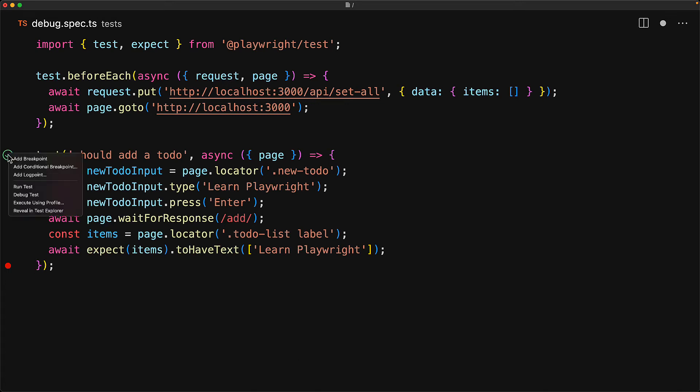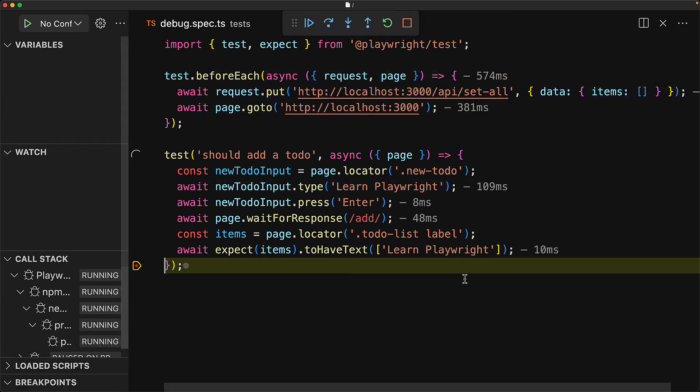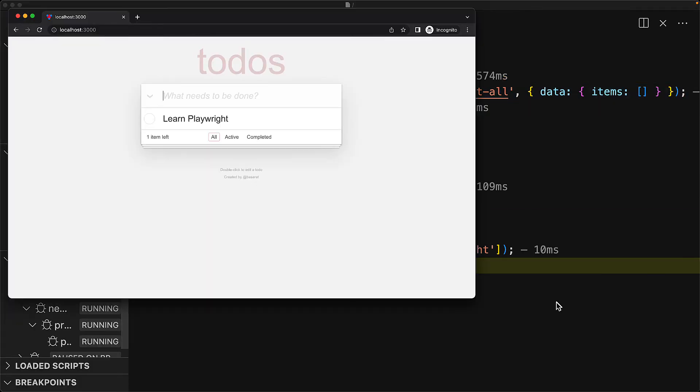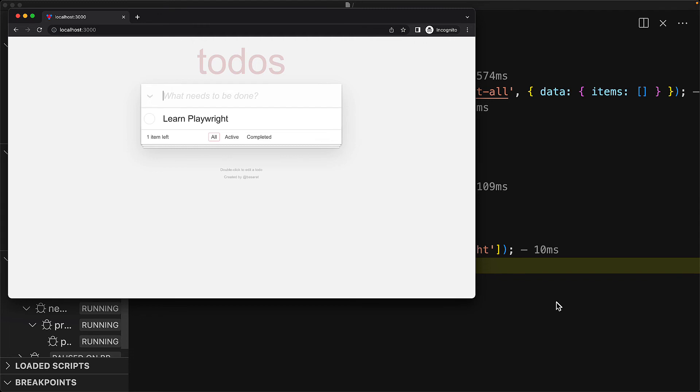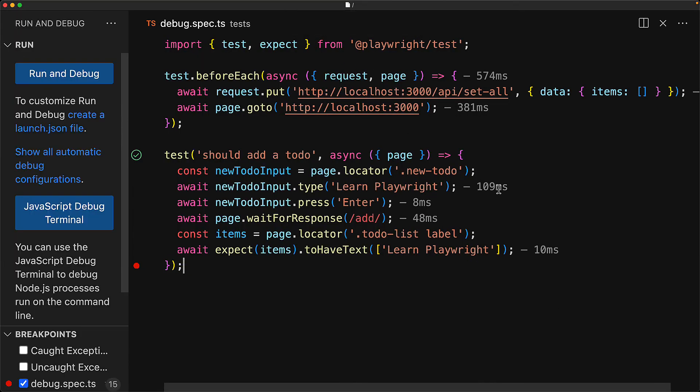So now let's just debug this test again to see what it is doing. It will run till of course it hits the breakpoint. And at this particular point, we can inspect the browser and everything seems to be in order. So we just let it continue. And of course, this particular test will pass.